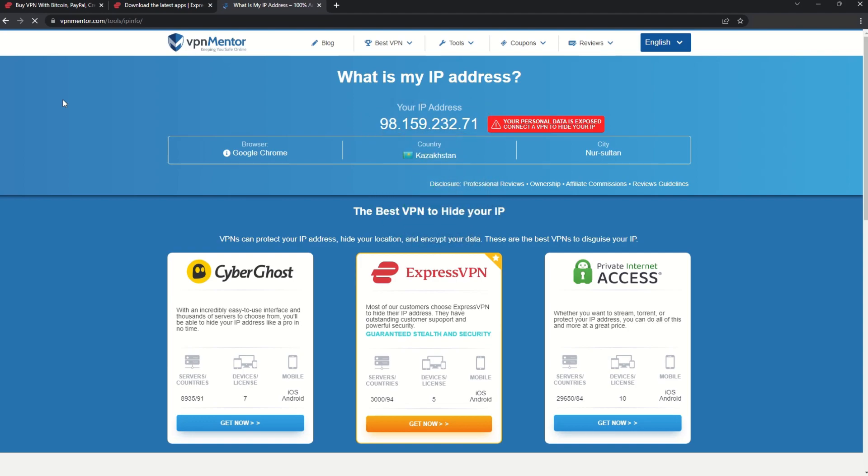Now any website you visit will think you're browsing from your new location. It really is that simple. See why I like VPNs so much?